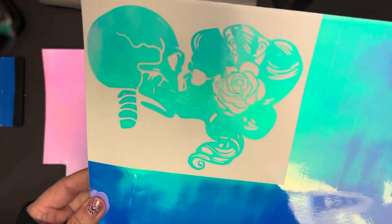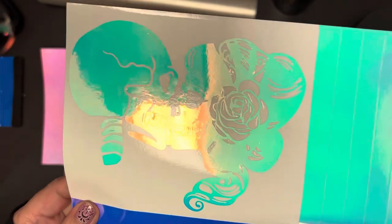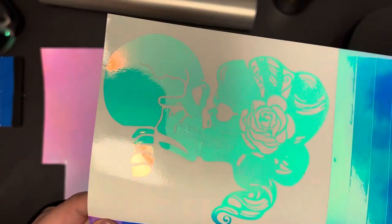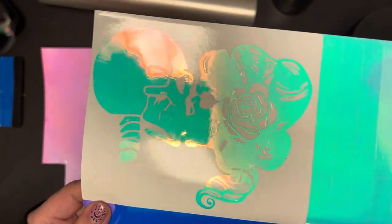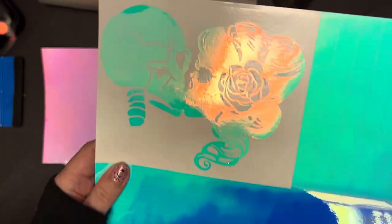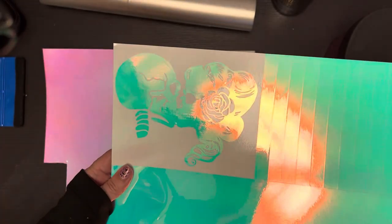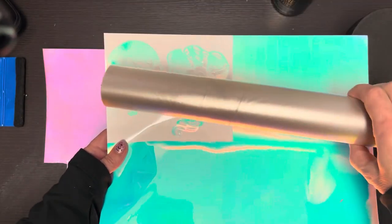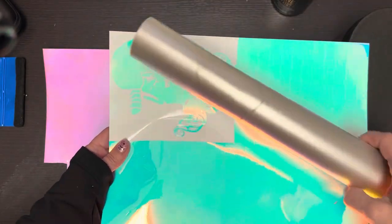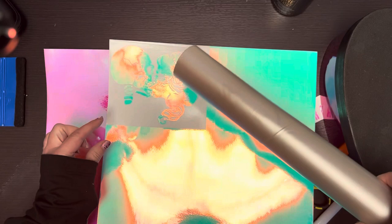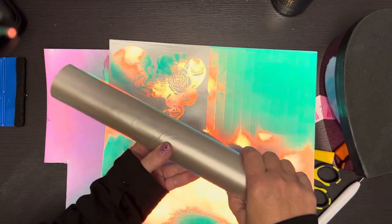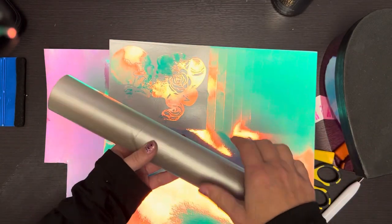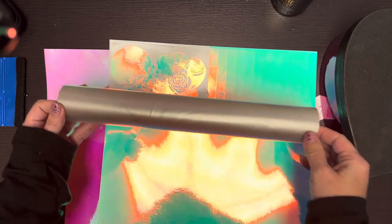So I have weeded everything except for the teeth because they are so teeny tiny. When I have really small details like that I like to do what's called reverse weeding. I'm going to put the transfer tape on top of my image and flip it over and then weed it from the back. That way the teeth will stay attached to the transfer tape and I can remove the rest of the vinyl that I don't want.